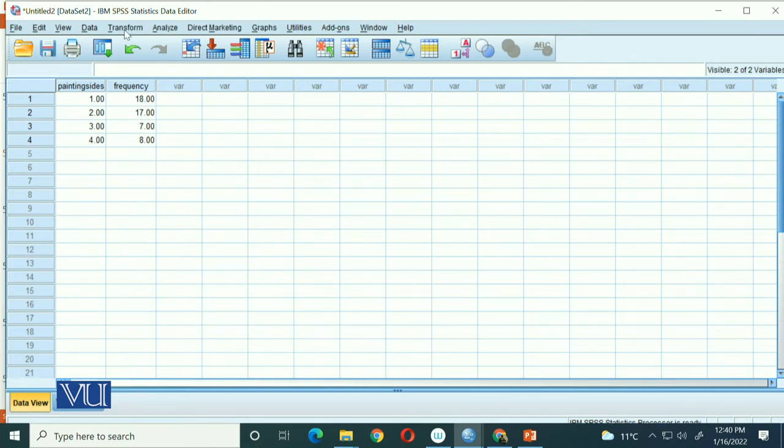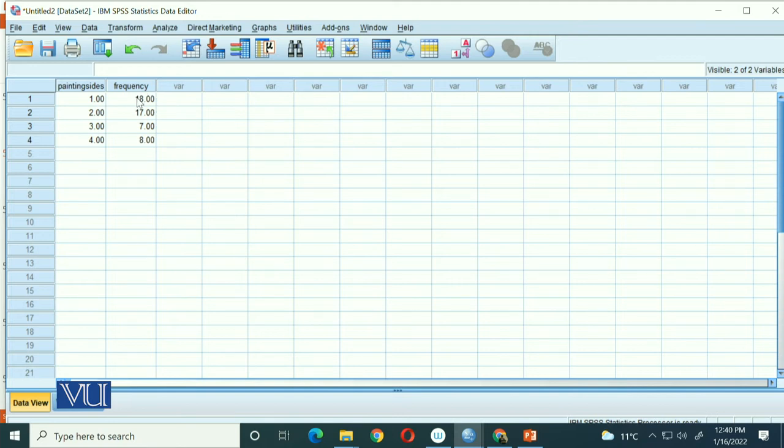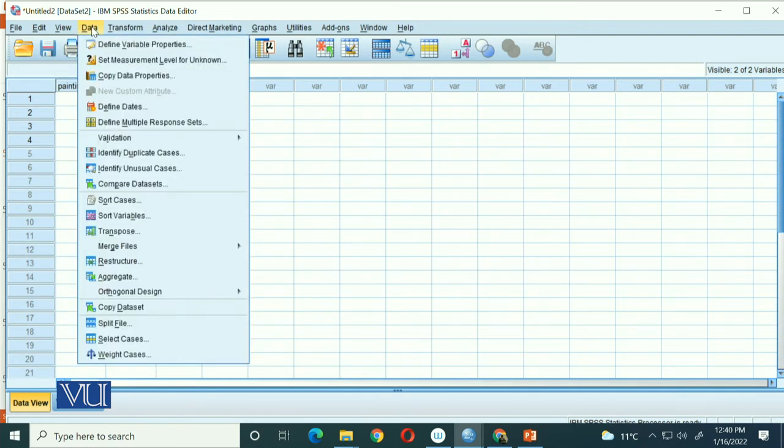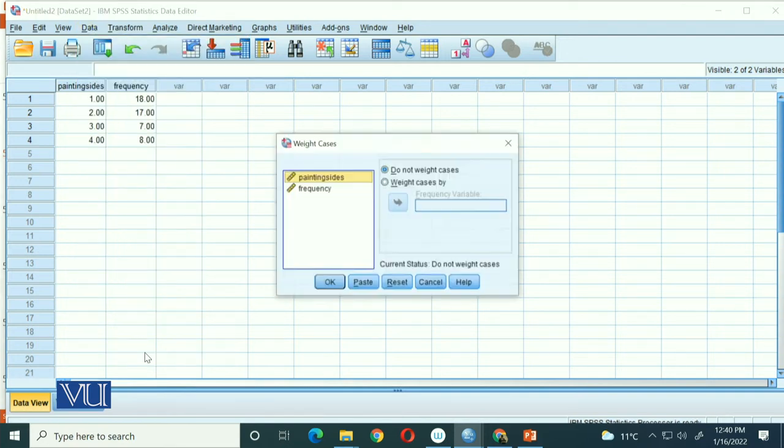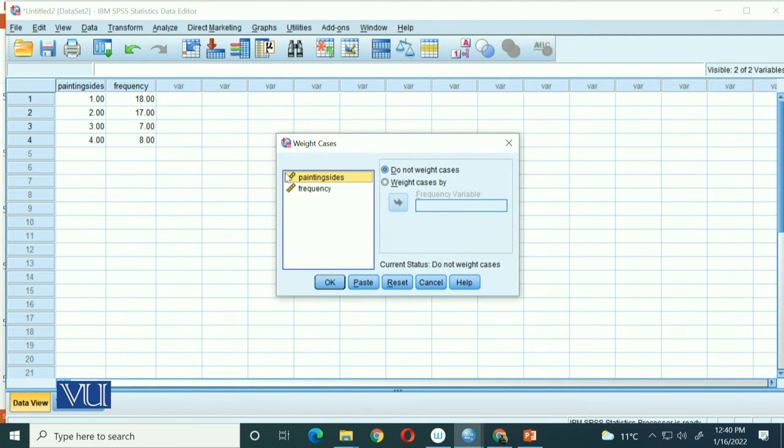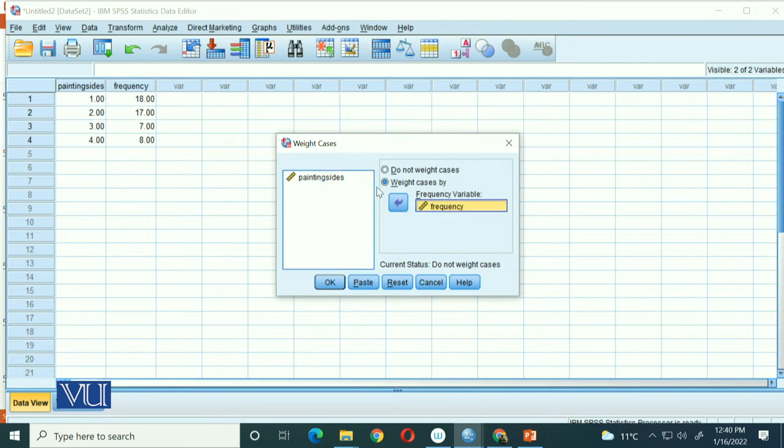One thing is that before running the cases, you have to tell SPSS that these are total frequencies, because otherwise it will consider them as scores. SPSS will see 18 as a running score, a quantitative variable. So you will go to Data and then select Weight Cases.